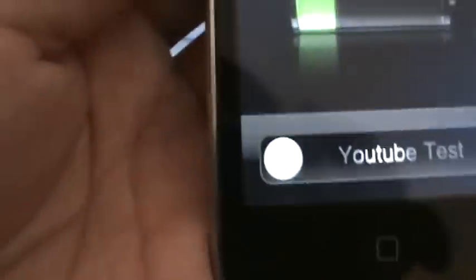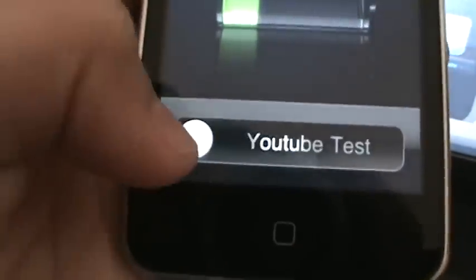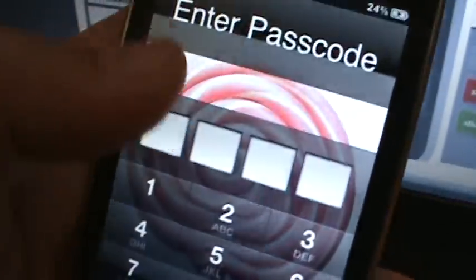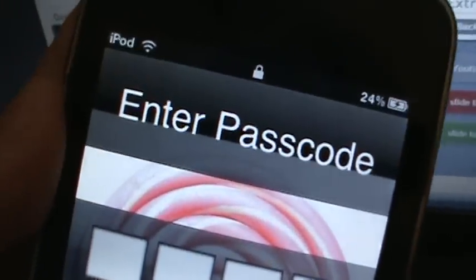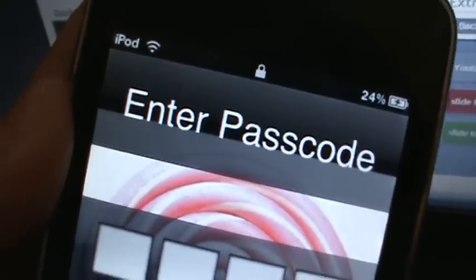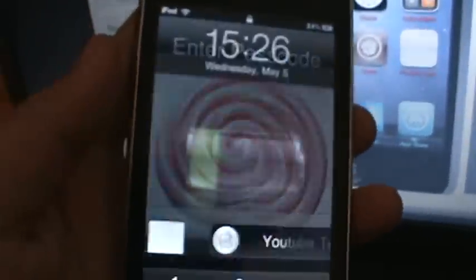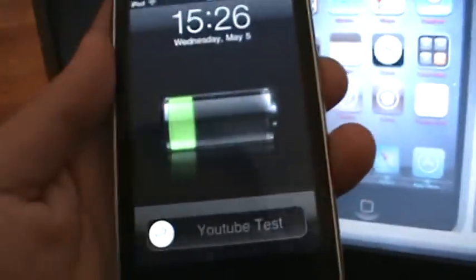And I'll show you the custom Apple slider. I don't think you can see it that good, but it says YouTube test. So yeah. I didn't do anything to the slider power off, but you can. So yeah, that's basically it.